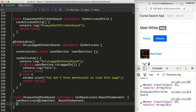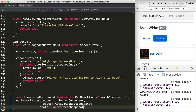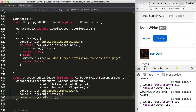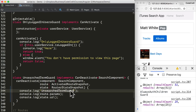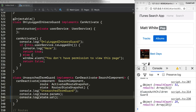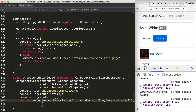The canDeactivate function receives the component itself, the ActivatedRouteSnapshot, and the RouterStateSnapshot as parameters. For now, I'm just logging out useful information to the console — checking whether the user passes the unsearched term guard, printing the activated route snapshot parameters, and printing the state URL.